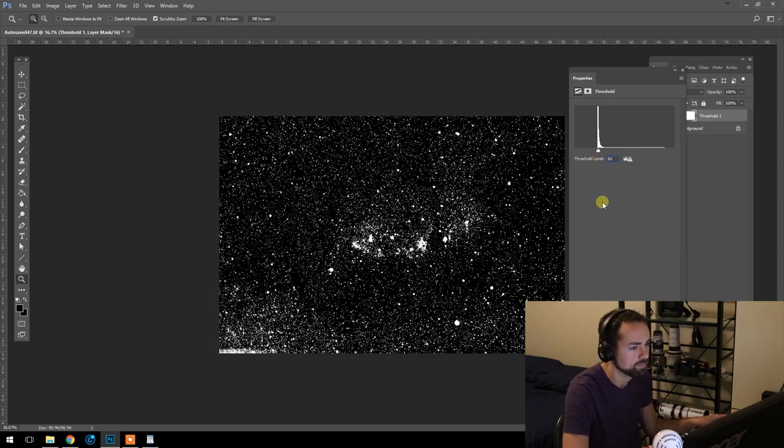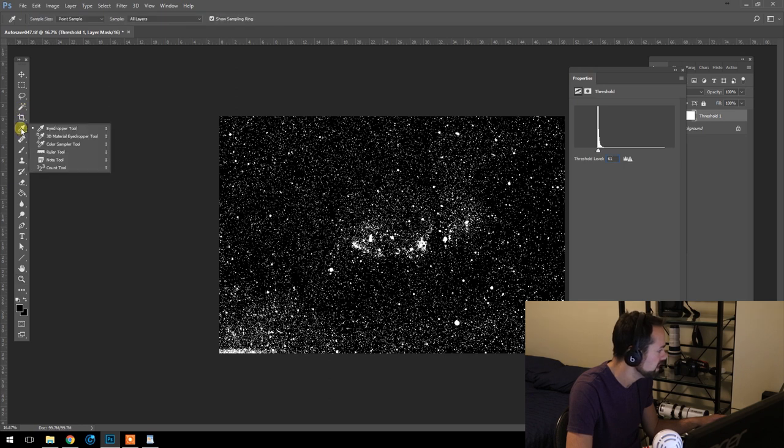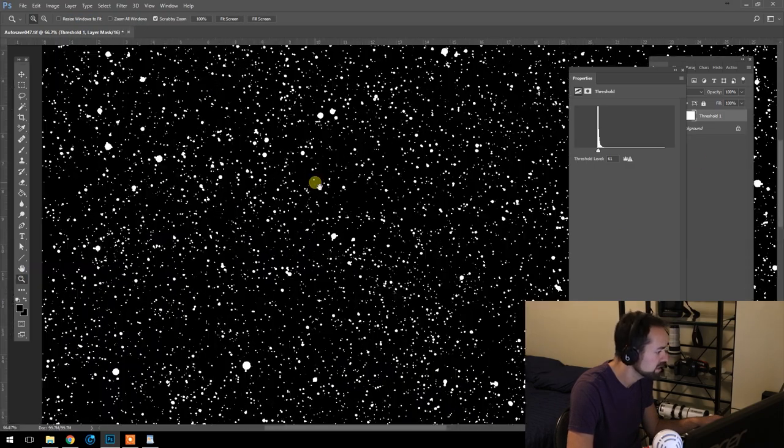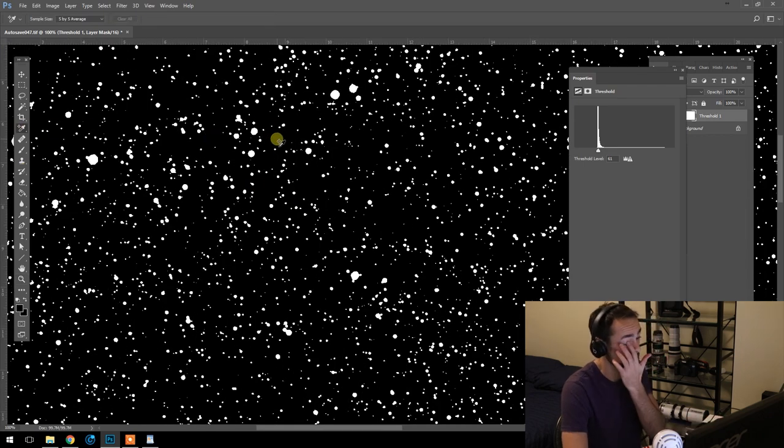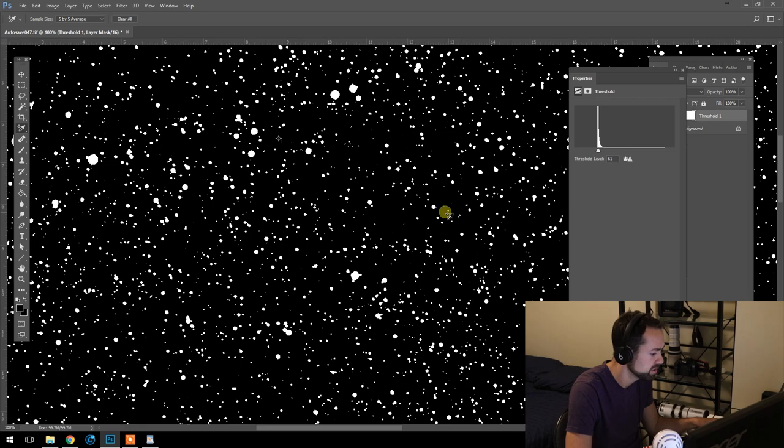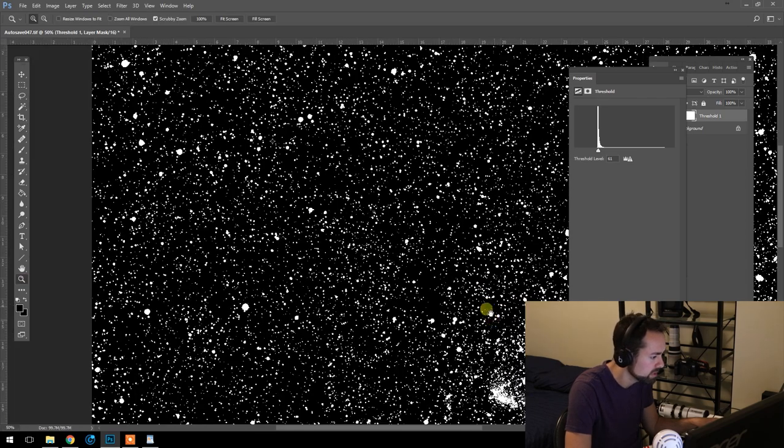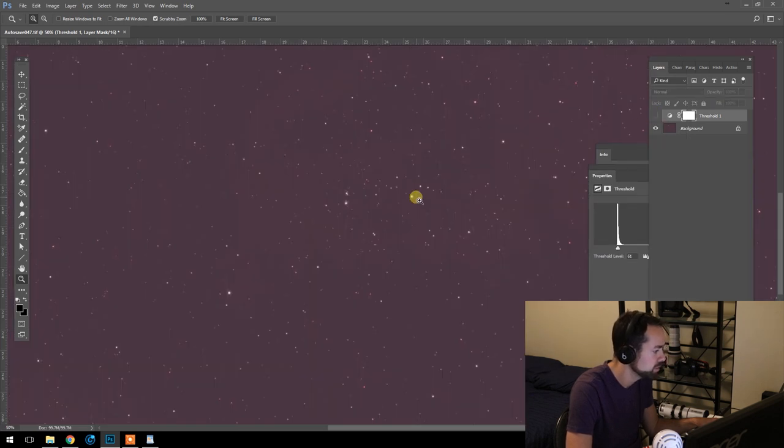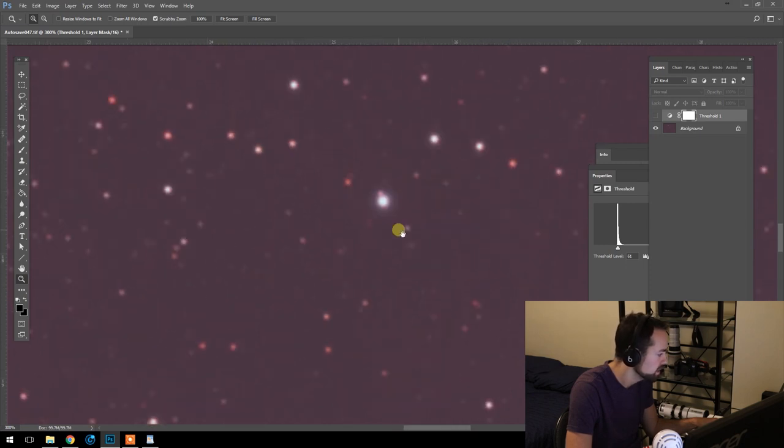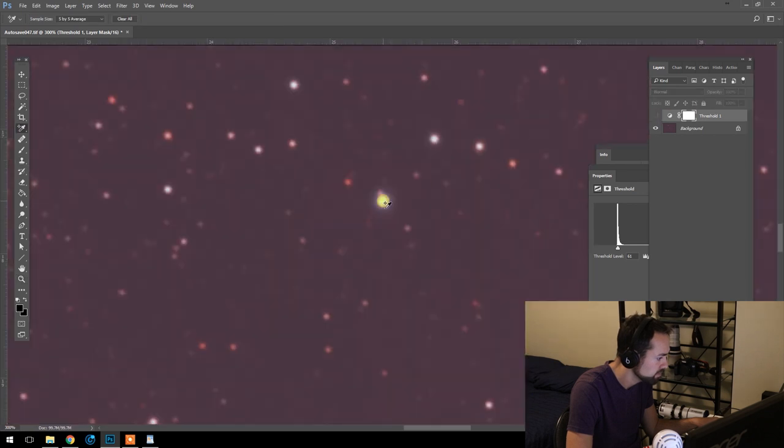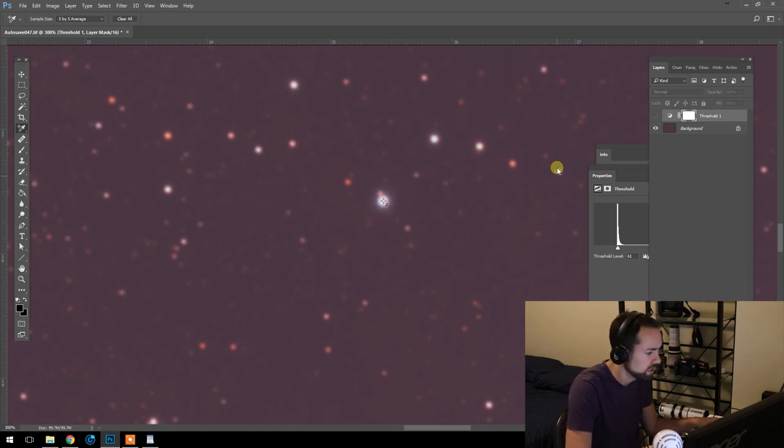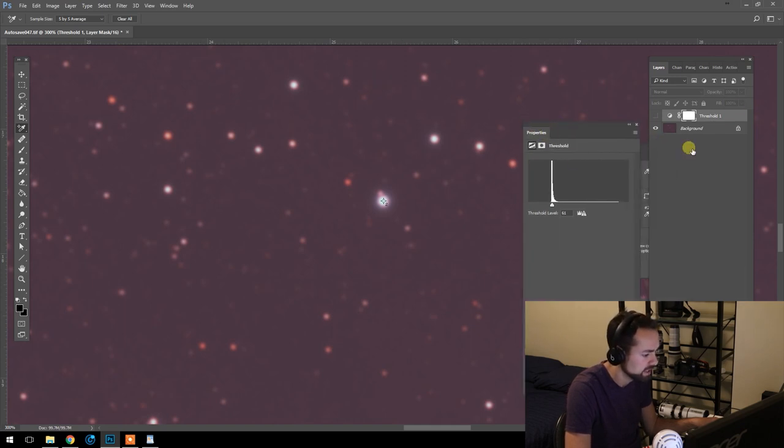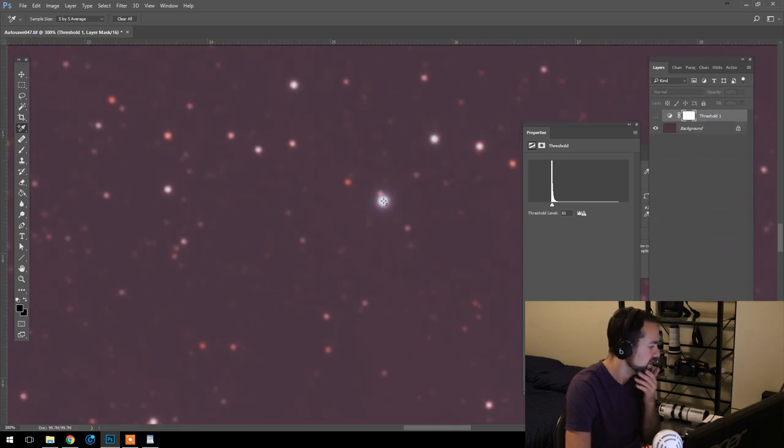And we're going to place a black sample point on the darkest area using the color sampler tool here, set to a 5 by 5 average. And so we know right here is a dark area of the sky—no stars, no nebulosity. And then we're going to do the same thing with the brightest portion of the image. So if we turn this off, we can see some of the brightest stars here. The cooler, bluer ones are going to be the brightest. So I'm going to choose this one right here. And we'll just turn this threshold layer off and set our white point indicator right here. Now we're going to turn off the threshold layer. We can just delete it. That was just to confirm the darkest and brightest areas of the image.